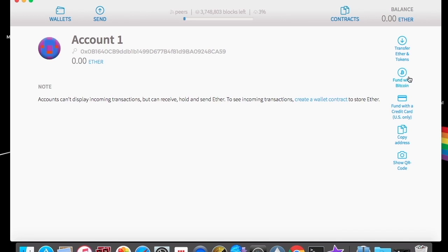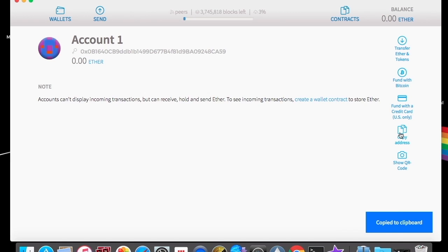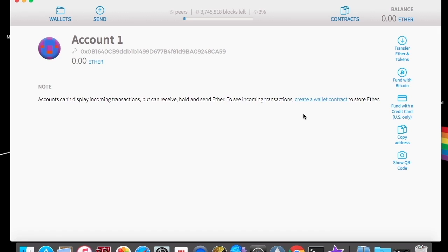It gives you some different options to add funds into it. You can fund it with Bitcoin. In the U.S., you can fund it with a credit card or you can copy the address. So you're going to go ahead and copy that address to the clipboard.